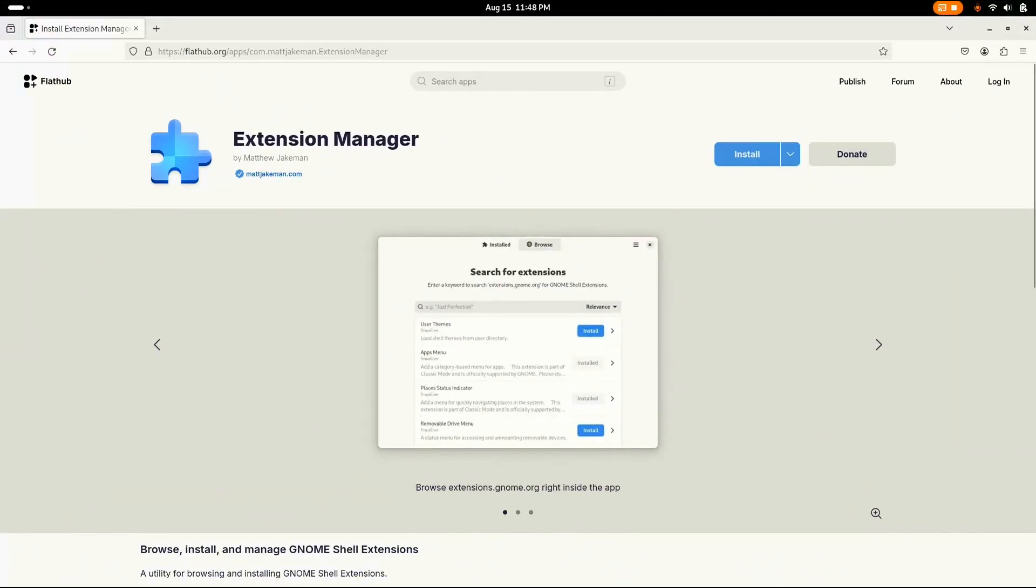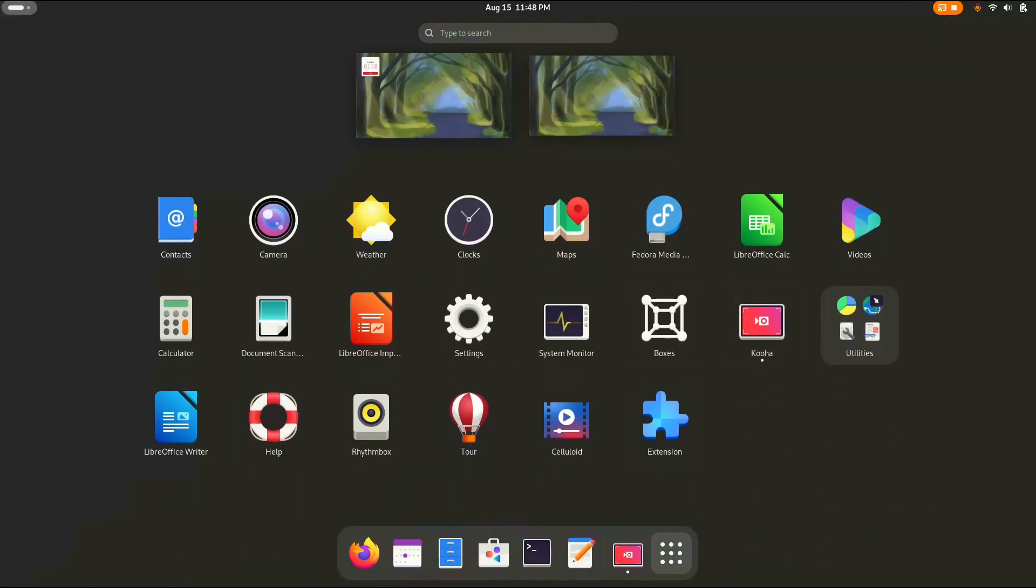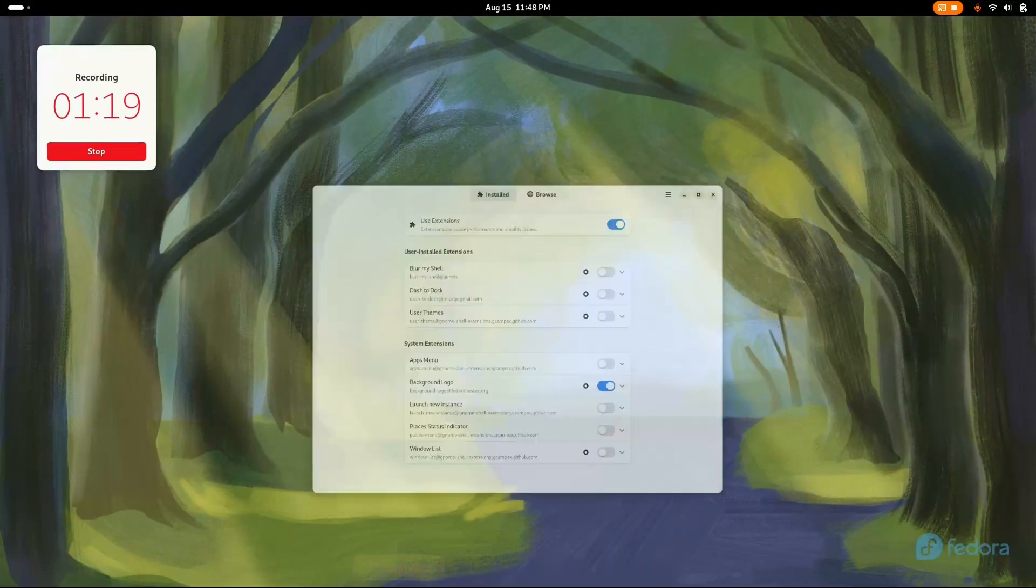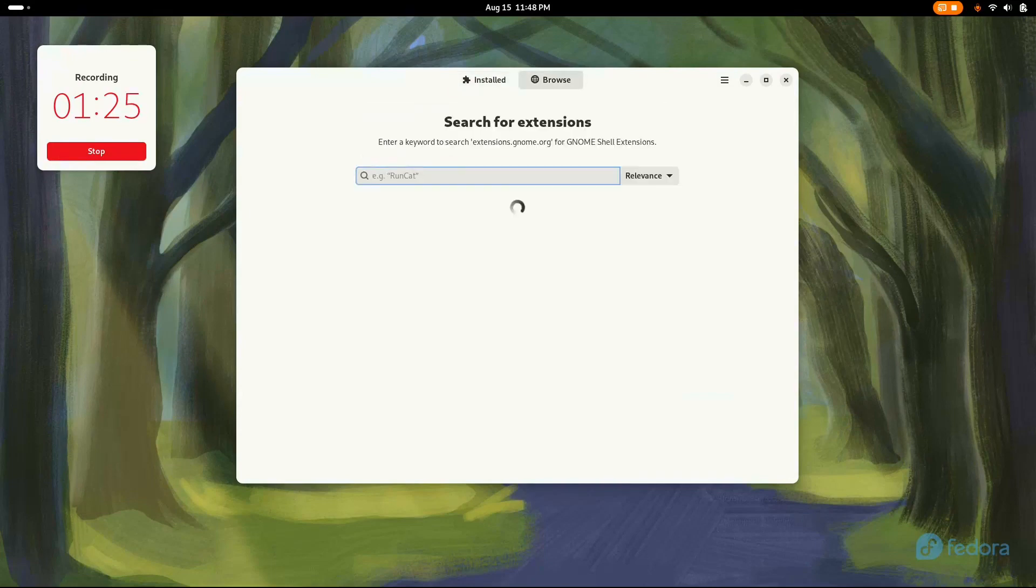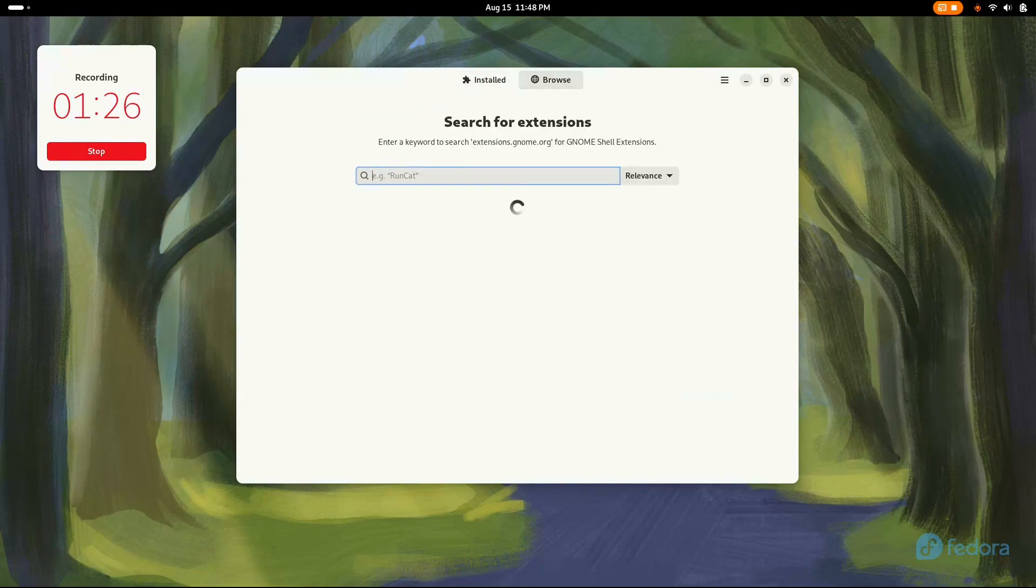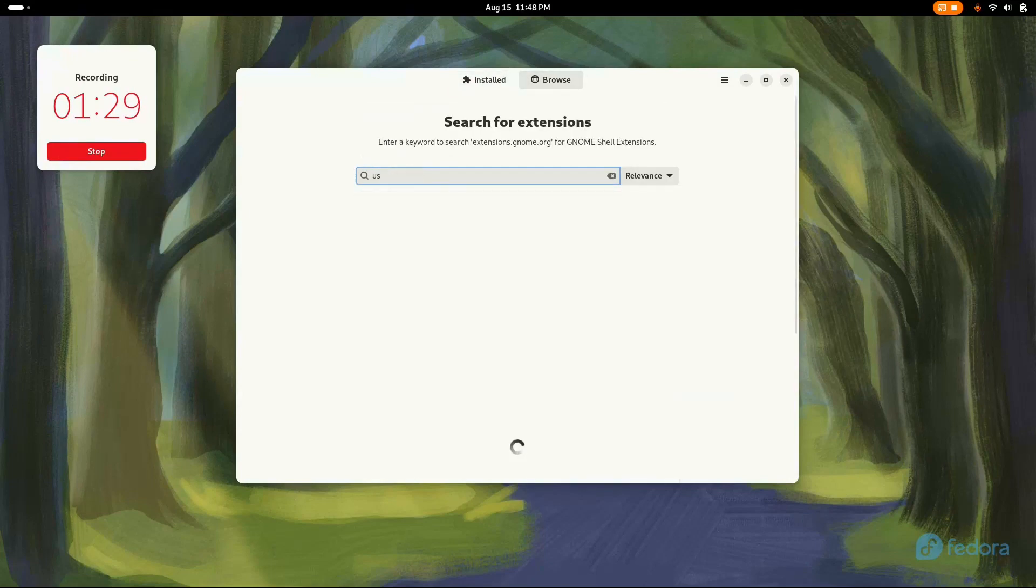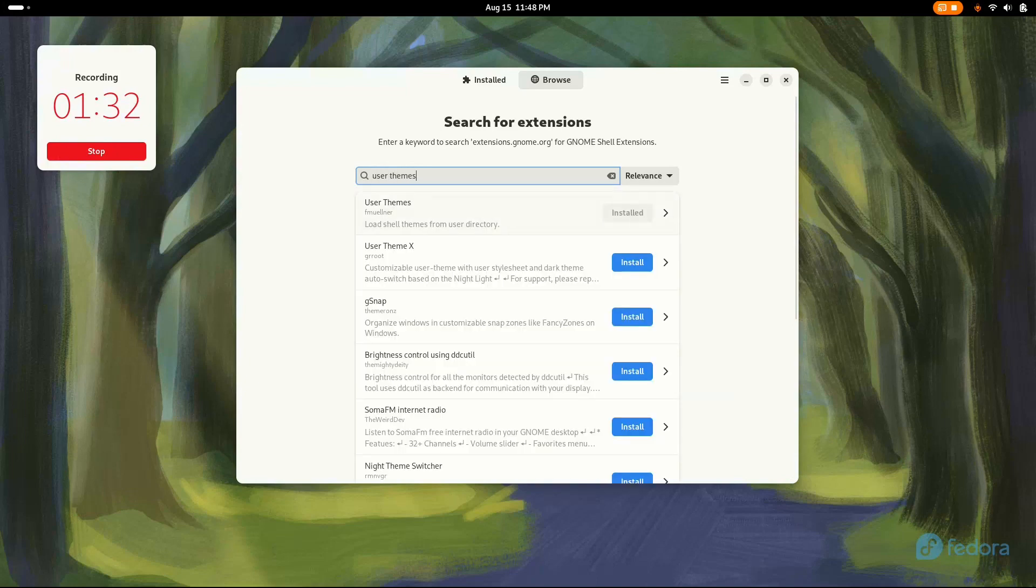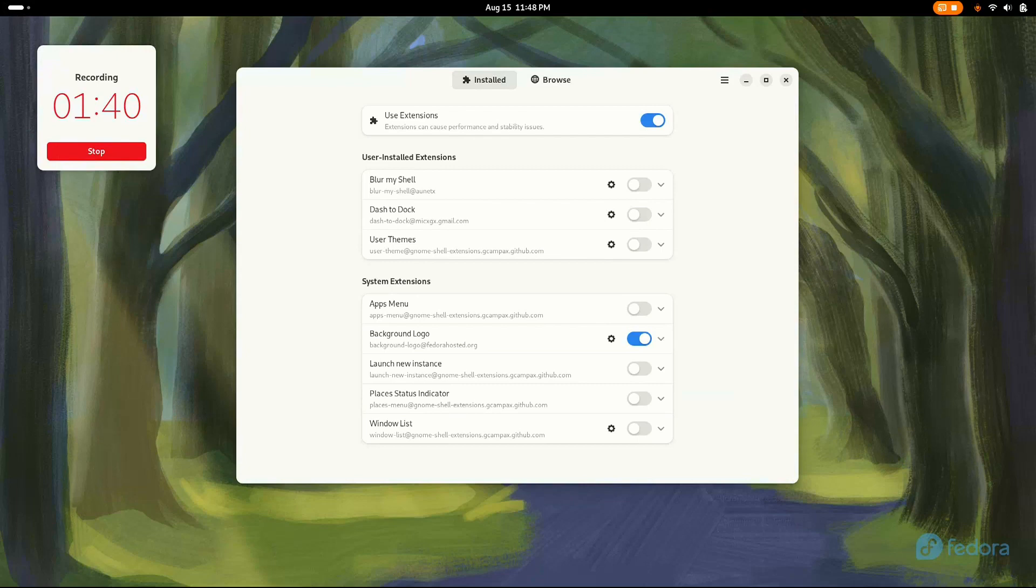Now it is time to install the extensions. Let's go to extension manager. You see, I've already installed three of them. You have to search for user themes. Go to browse and search for the extensions I've said. Go for user themes and just click on the install button. And do the same for these two: dash to dock and user themes, and blur my shell for business.